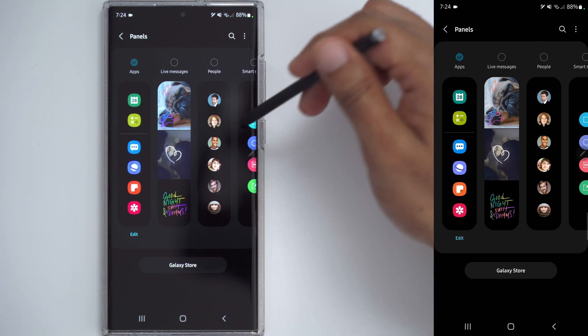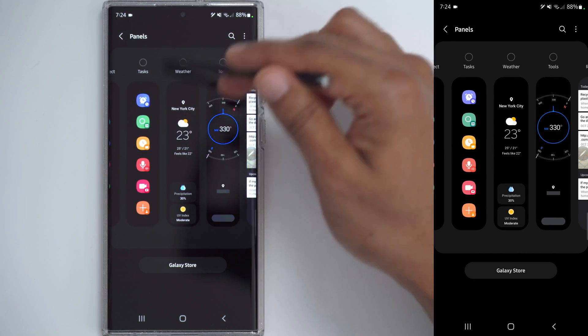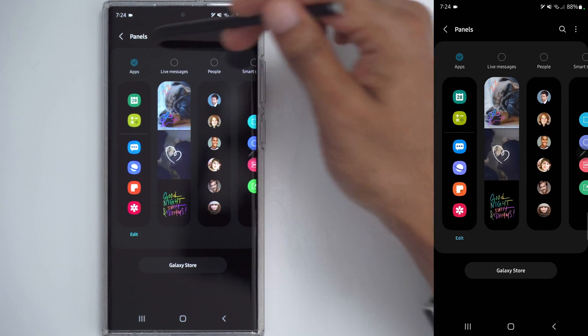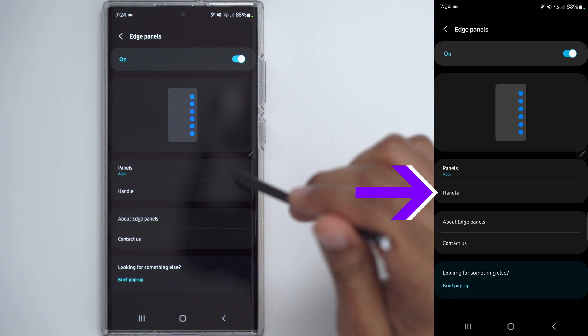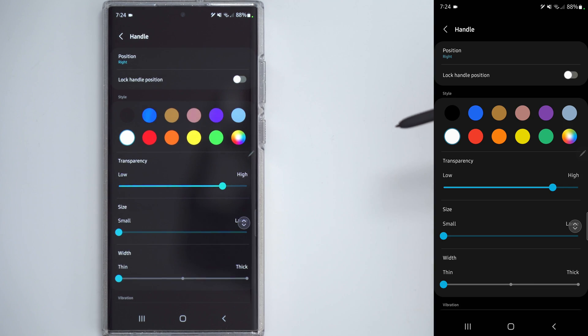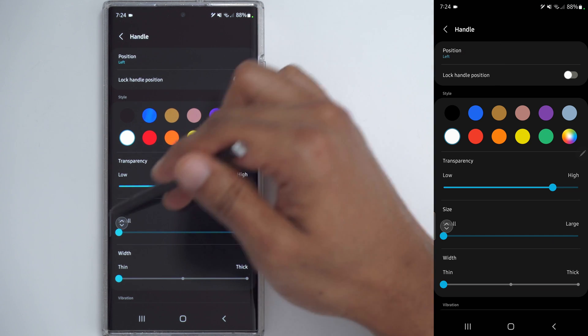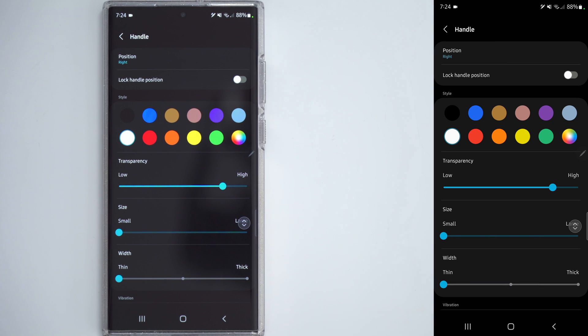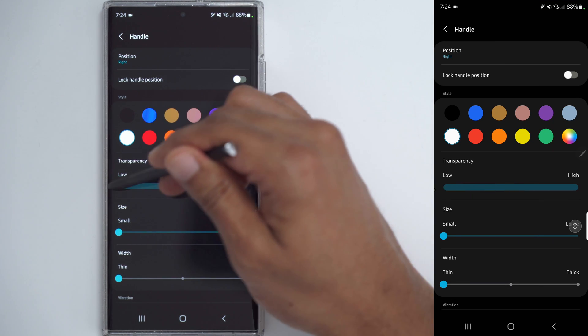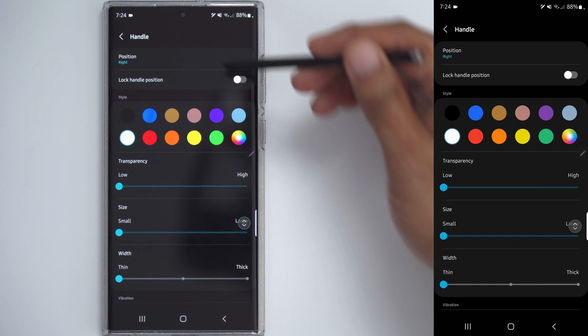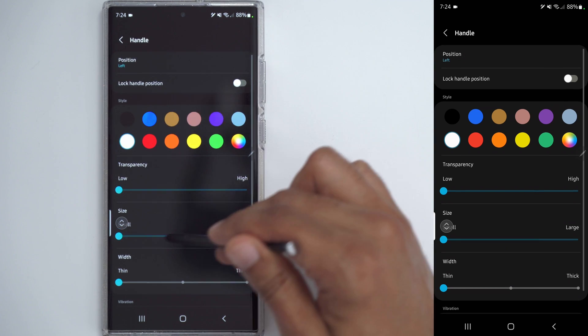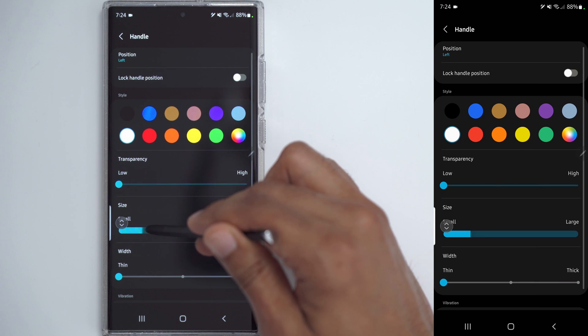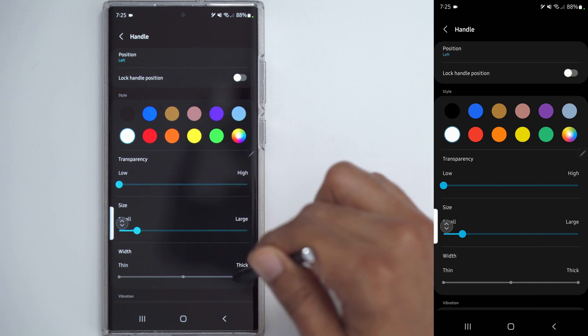However, you see I can change it to Live Messages, People, Smart Select for the S Pen, Task, and a whole bunch of other stuff. I'll leave it at Apps for now, but to customize the look of the handle, click on Handle, and I can either lock the position, or I can move it from left to right, so it's on this side now. And just to give you better visibility, I can set the Transparency to Low, and you can see it there right now. If I switch to Left, now you can see it over there, and of course you can change the size of it. So let's go ahead and make that much larger or even thicker.